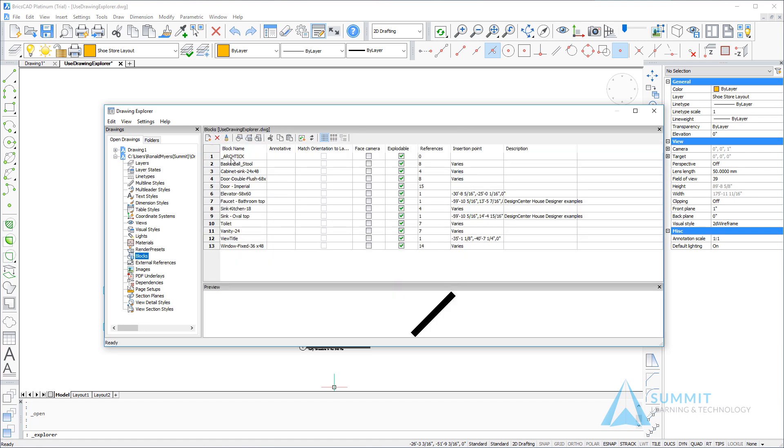Now moving on to the blocks, what we want to do is identify the list of blocks currently defined in this drawing.